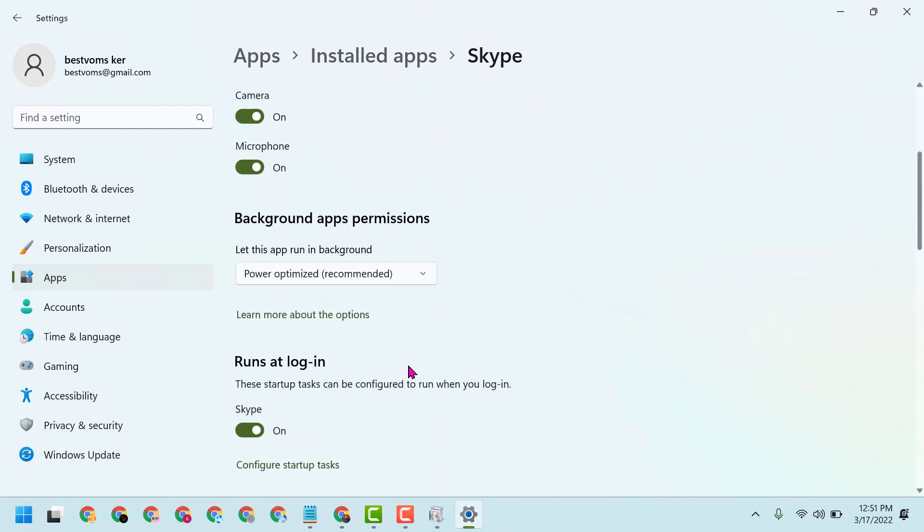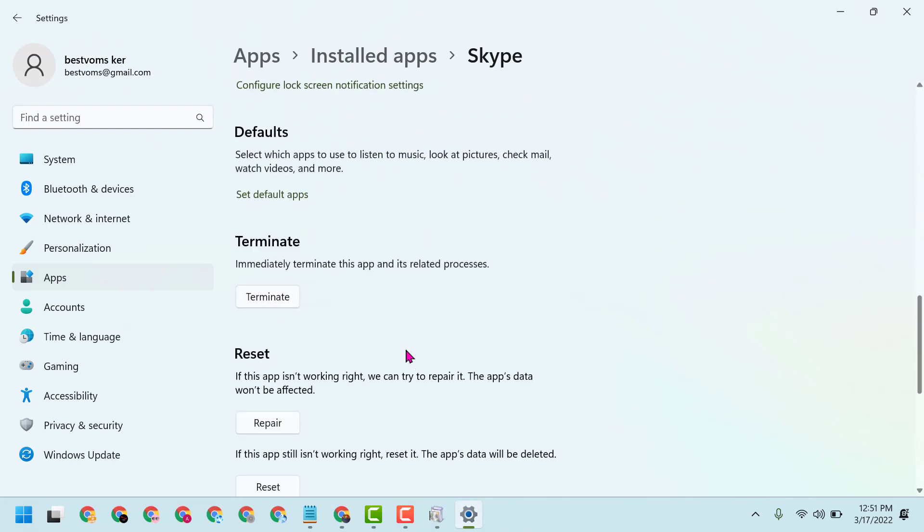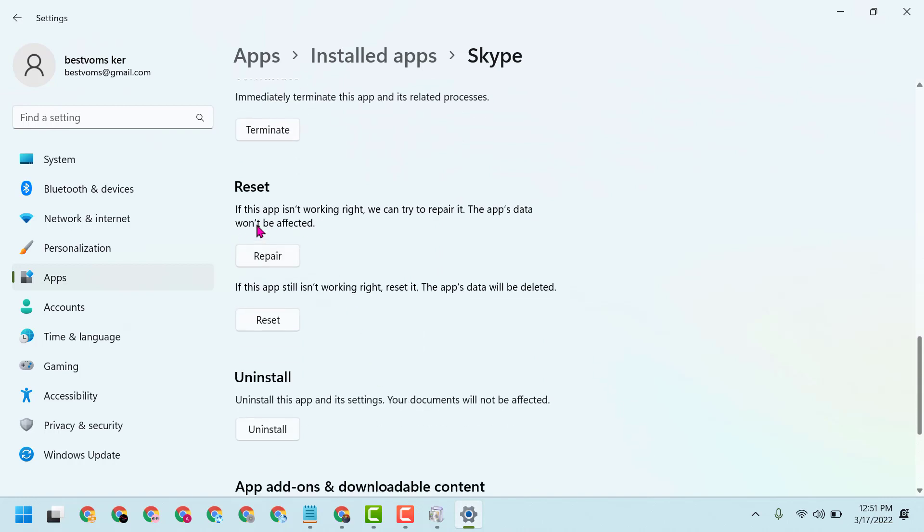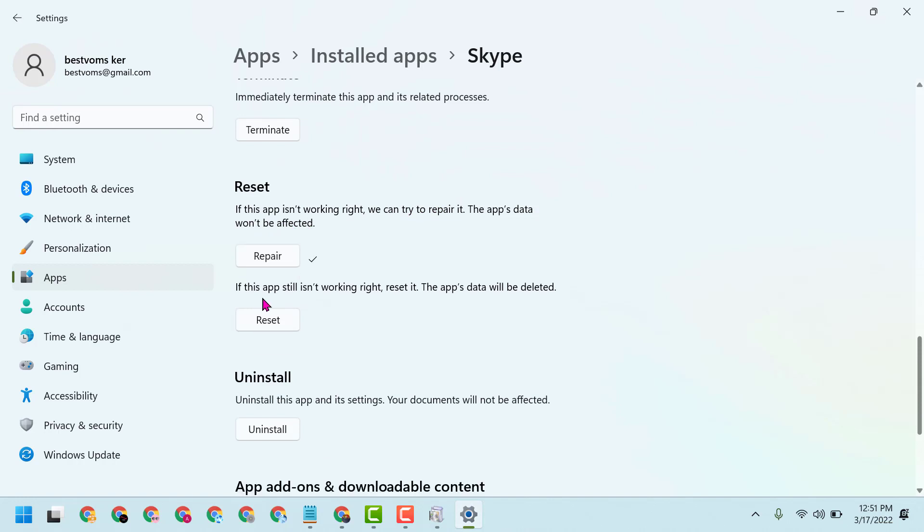Scroll down and click on Repair. If this app isn't working right, we can try to repair it. The app's data won't be affected, so repair it. If this app still isn't working right, reset it. The app's data will be deleted.